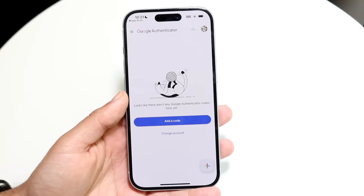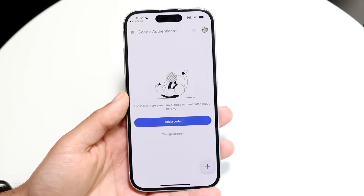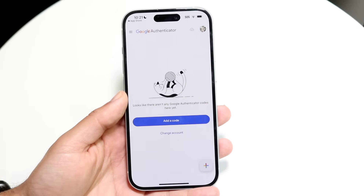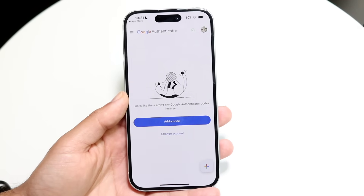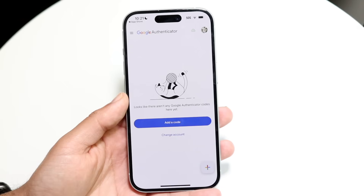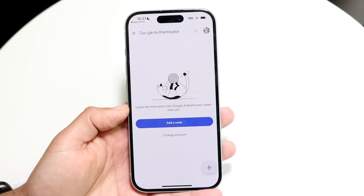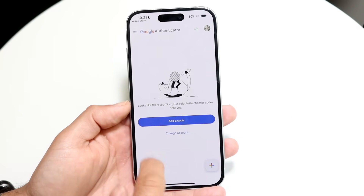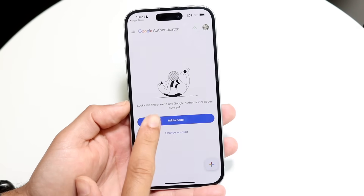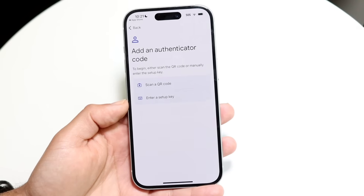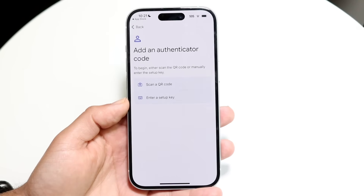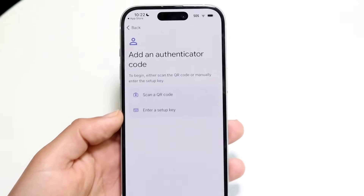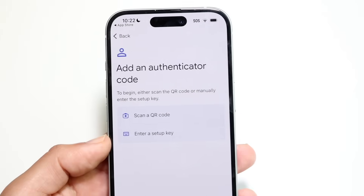The way this application works is it requires a setup key or a QR code that you can scan to get started. So as long as you're signed into your Google account, what you want to do is click on "Add a Code." There are a few different ways to add a code — you can scan a QR code or you can enter a setup key.